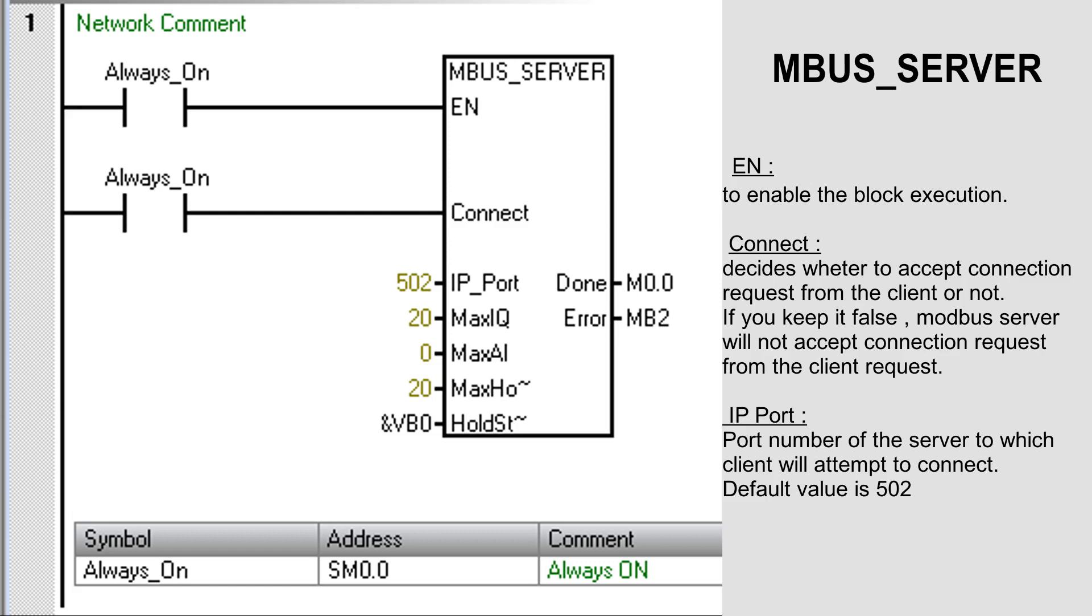CONNECT decides whether to accept the connection request from the client or not. If you keep it false, the Modbus Server will not accept the connection request from the client. So set the parameter to true.